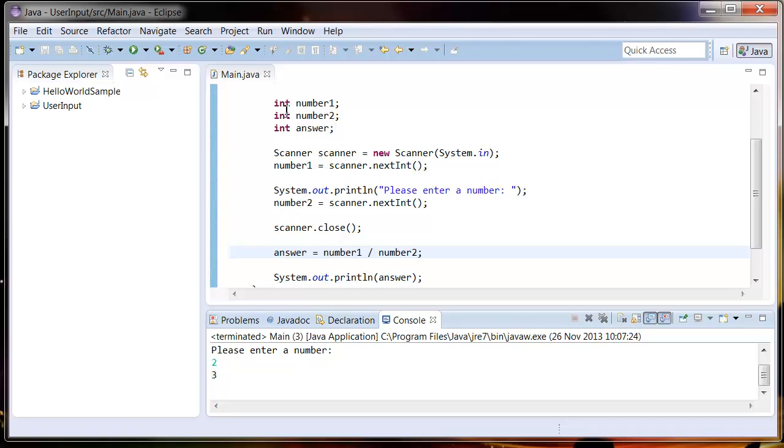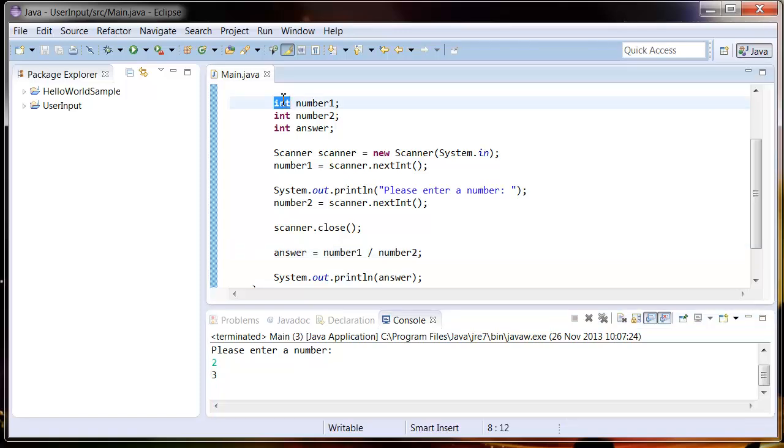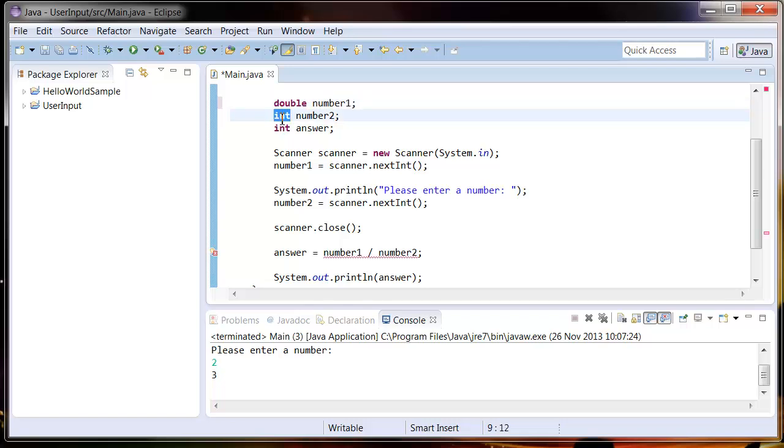Now because we've defined these as integers, the numbers are always going to be whole. But if say we want to divide seven by two, we want an answer with three point five. So we're going to have to change these integers to doubles. All the double means is a number with a decimal place.